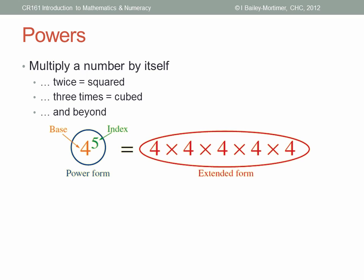Power form is a way of writing repeated multiplication in a shorthand way. Instead of writing four times four times four times four times four, we just write four to the power of five. The base is written normally — here it's four, the number being multiplied by itself. The power, or index, is written small and up higher — here it's five, the number of times the base is multiplied by itself. Writing out the full multiplication is called the extended form.